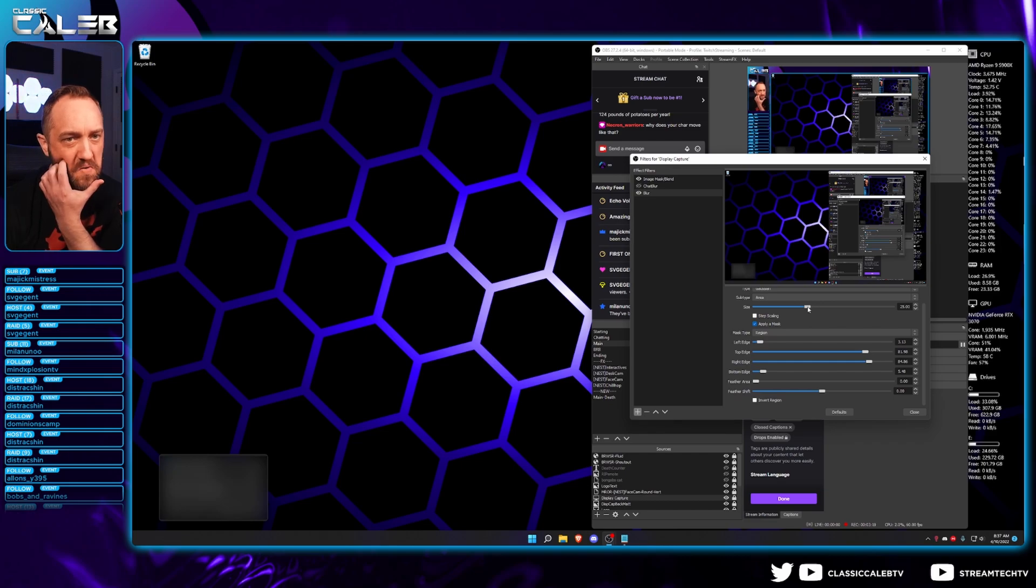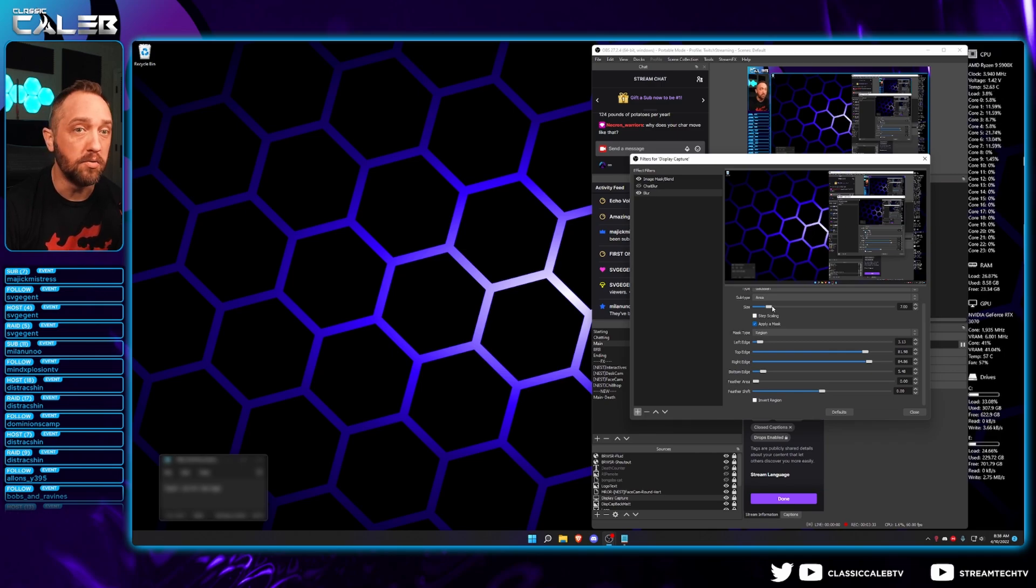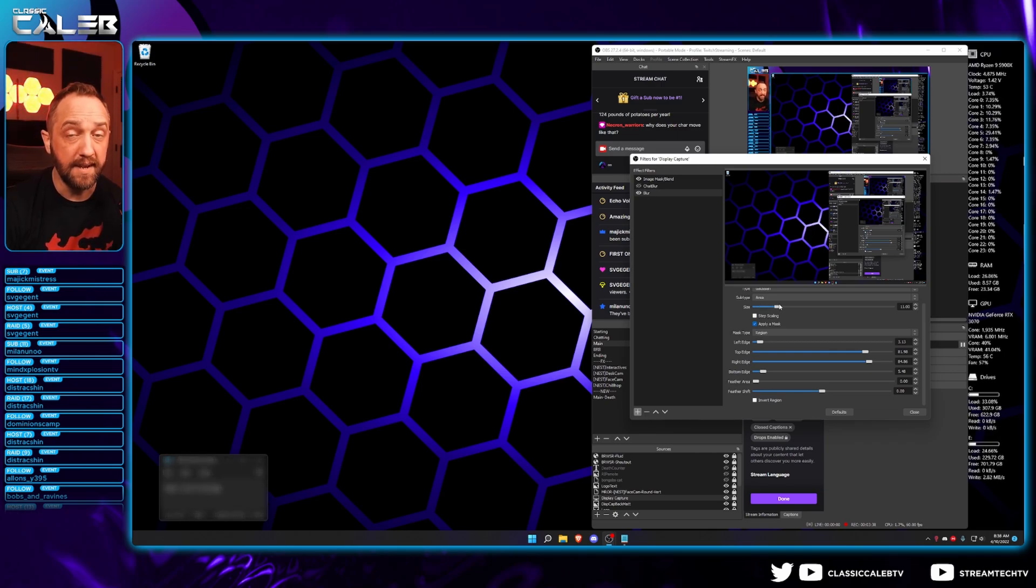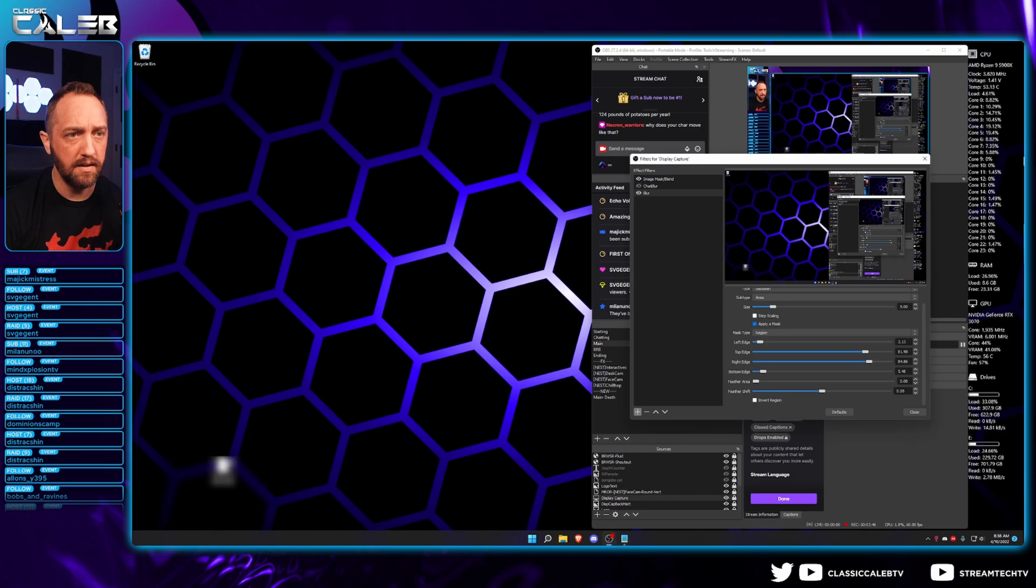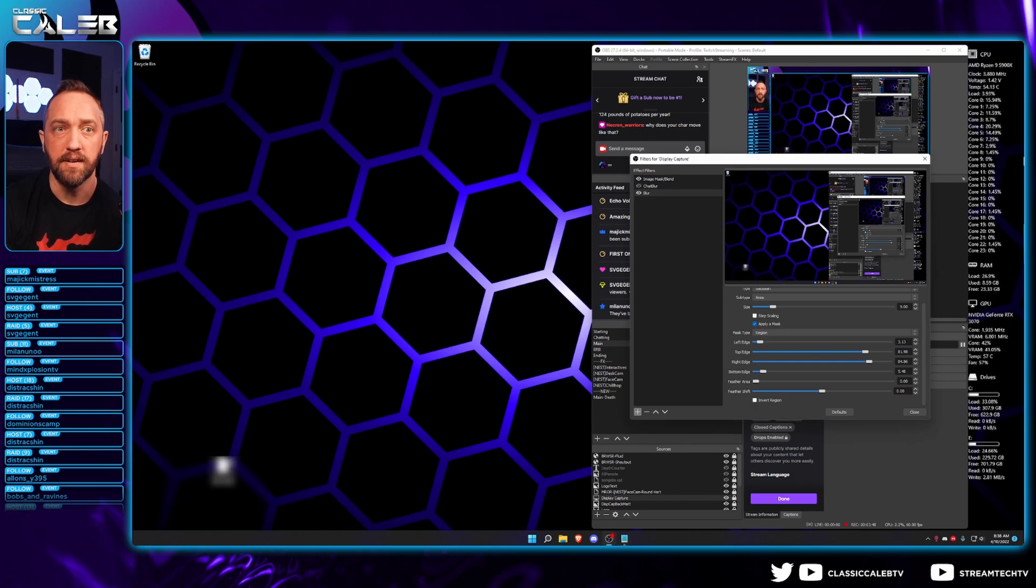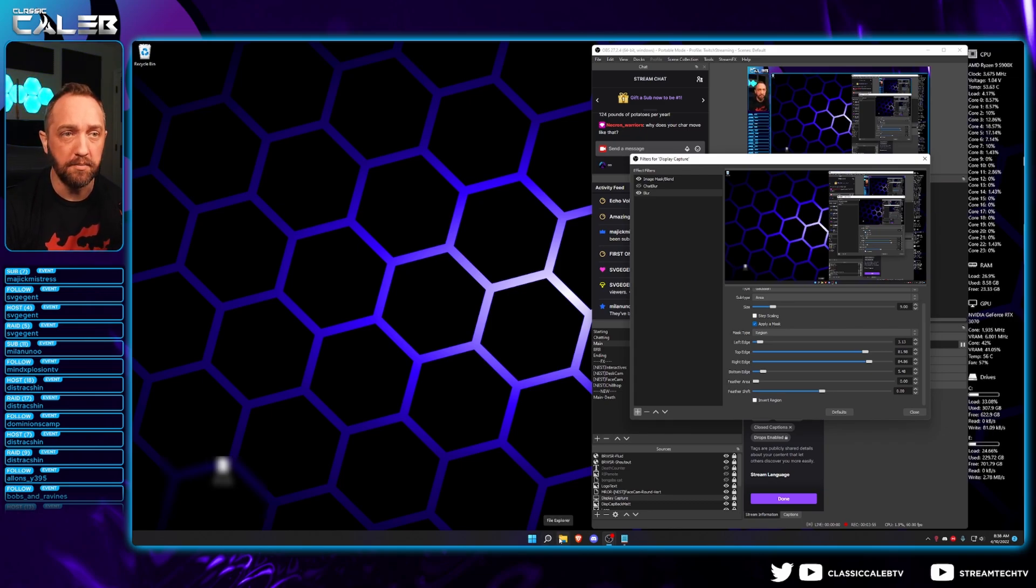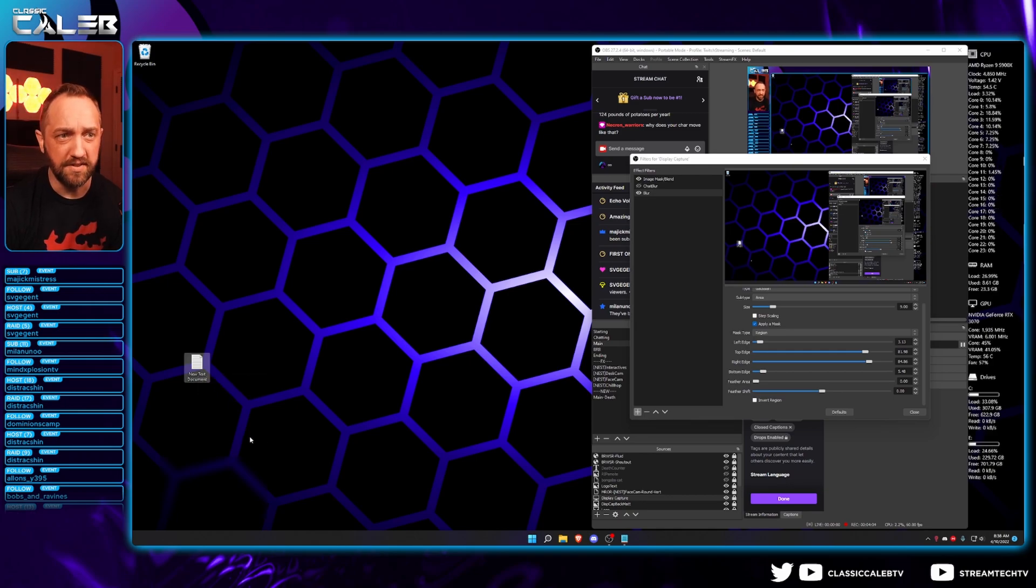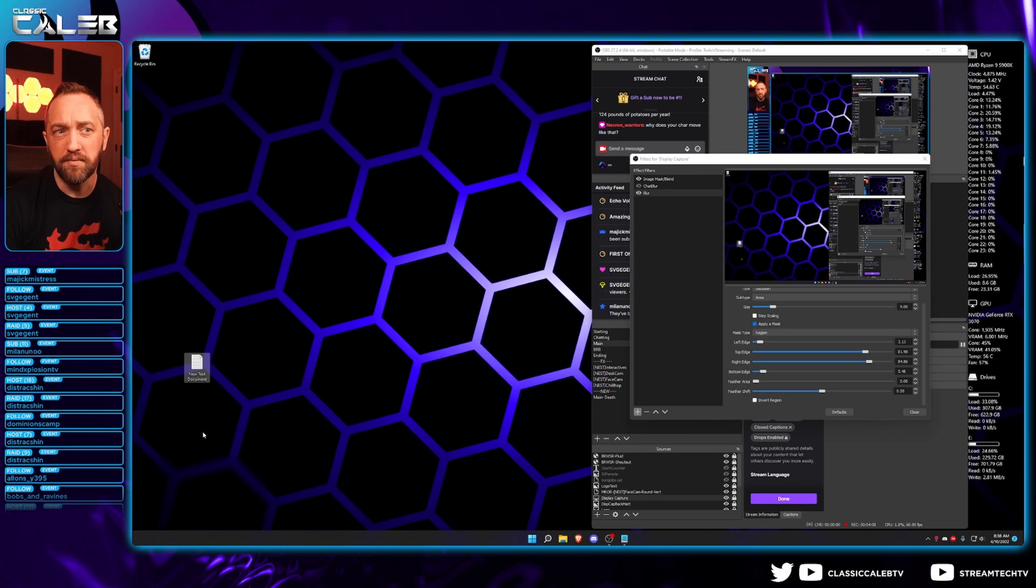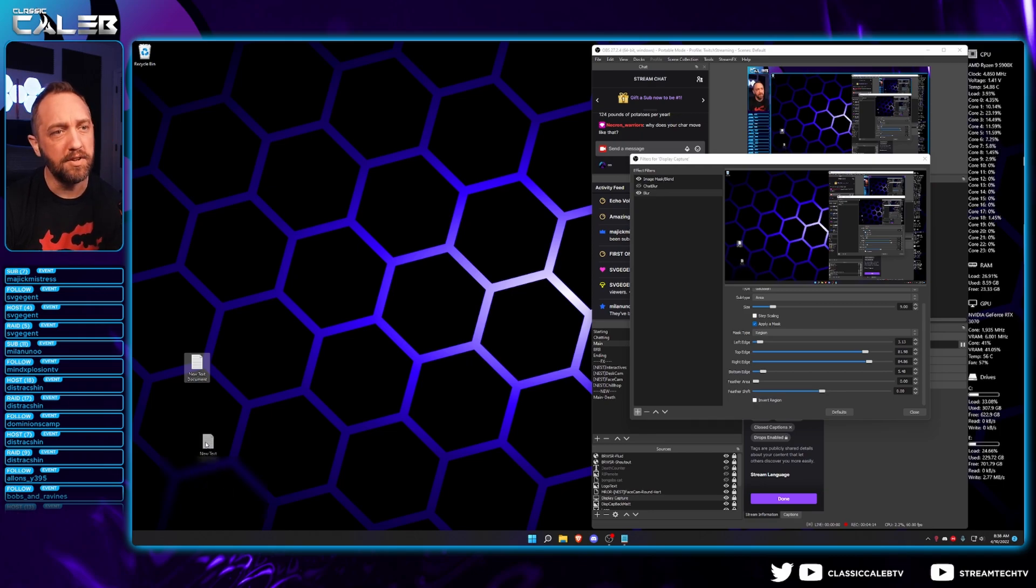And then you can adjust the intensity. So I would recommend getting it to where it just barely blurs out what you don't want people to see. Because while yes, the blurrier it is, the harder to make things out, if this goes away, you want it to be less distracting. So ideally, whenever you do this, you can go about playing your game. Maybe the chat box, for example, isn't always there. So if it's not super intense on the blurring, as you can see here, I still have blur turned on, but it's not very distracting. You can't even really tell right now. So I would try not to get too carried away with the blur intensity, but you can just play with it and see.